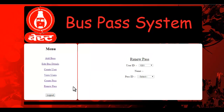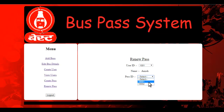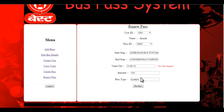Same as in the customer module, you can select the user ID and view their passes, and renew a pass from here as well. This is how the system works for the admin. Thank you.